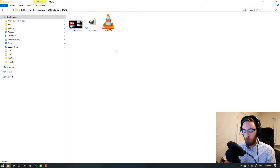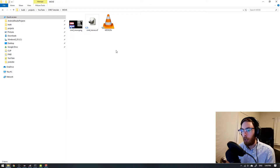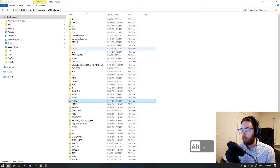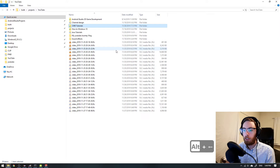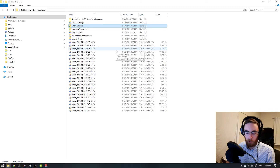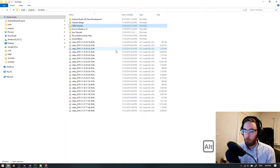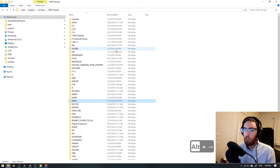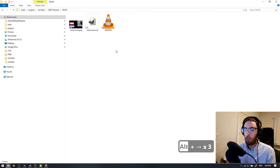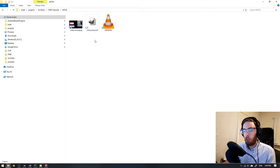What you simply do is hold your Alt key and then press Left to go back, and you can then hold Alt and press Right to go back forward to where you started.